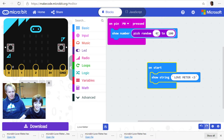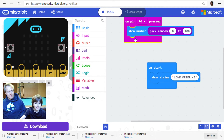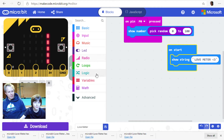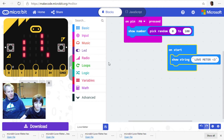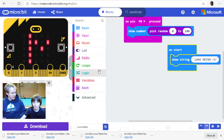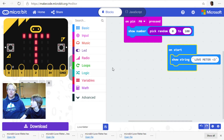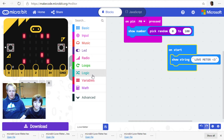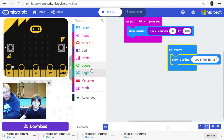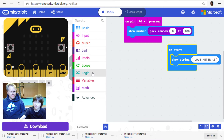Right now we're showing the number, which is okay but not so great. We want to turn this love meter into something better — we need to use an 'if' statement. If you remember the dice app, the first thing we need to do is store this score into a variable.